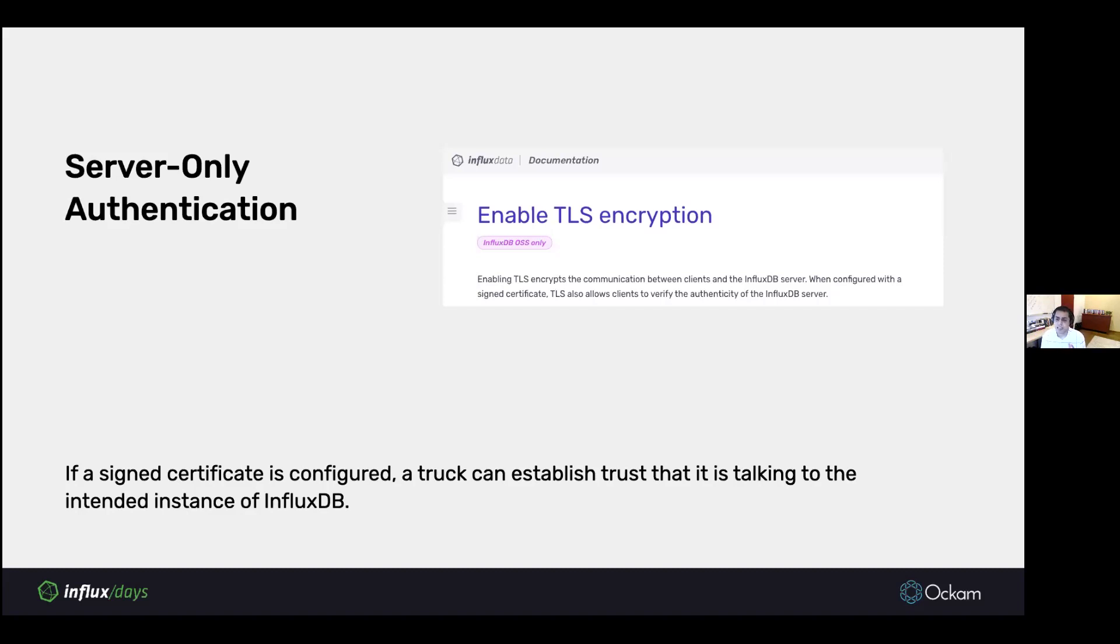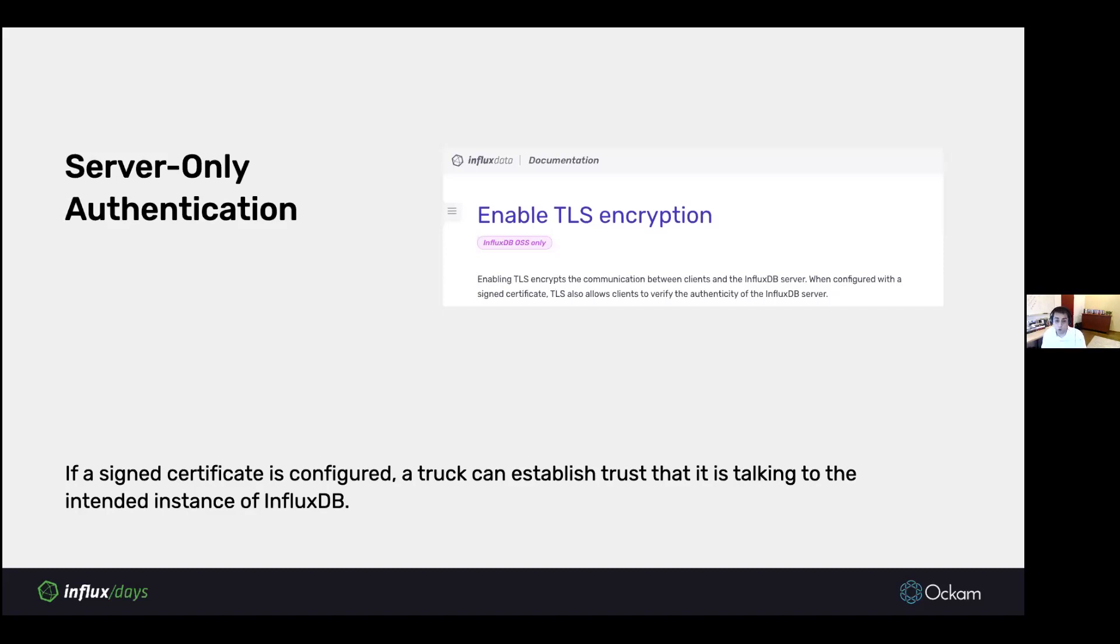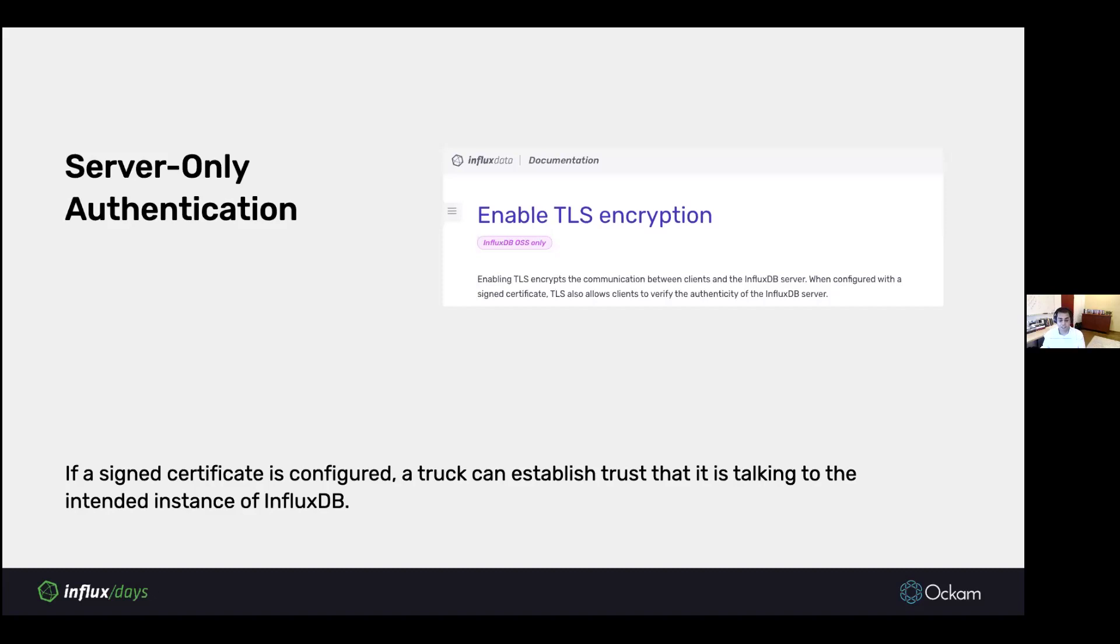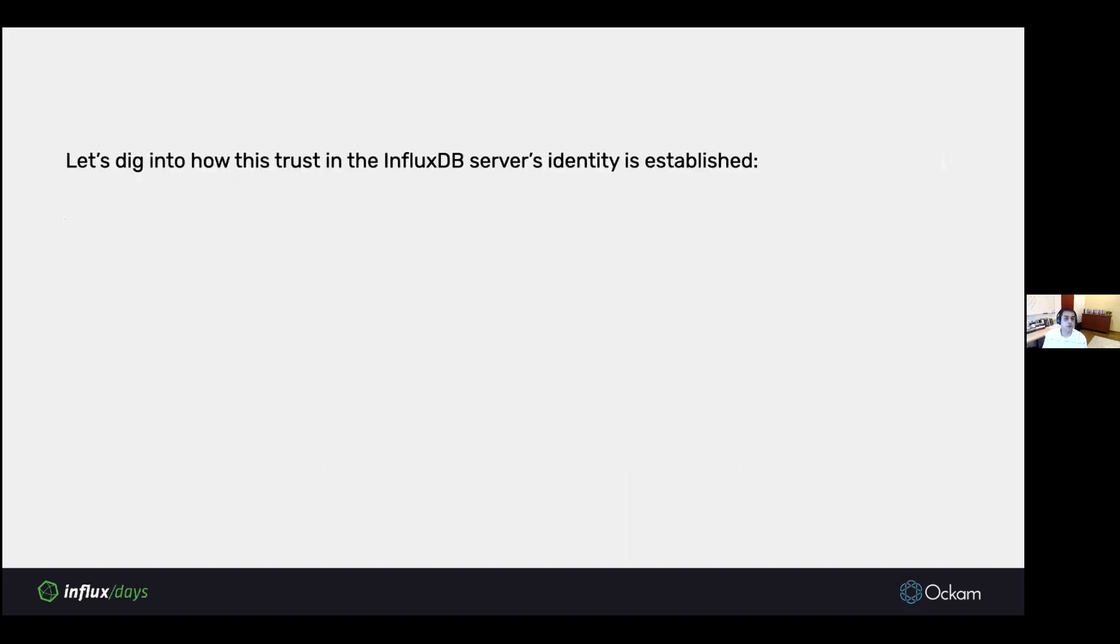The first half of the statement is really only for testing and development, because if you do encryption without authentication, then an attacker could simply be a man in the middle and re-encrypt. Never use that in a production environment. Always use the signed certificate option that they provide. If you use a signed certificate, then a truck can establish trust that it is, in fact, talking to the intended InfluxDB instance. That's great. But let's dive into how exactly that trust is established.